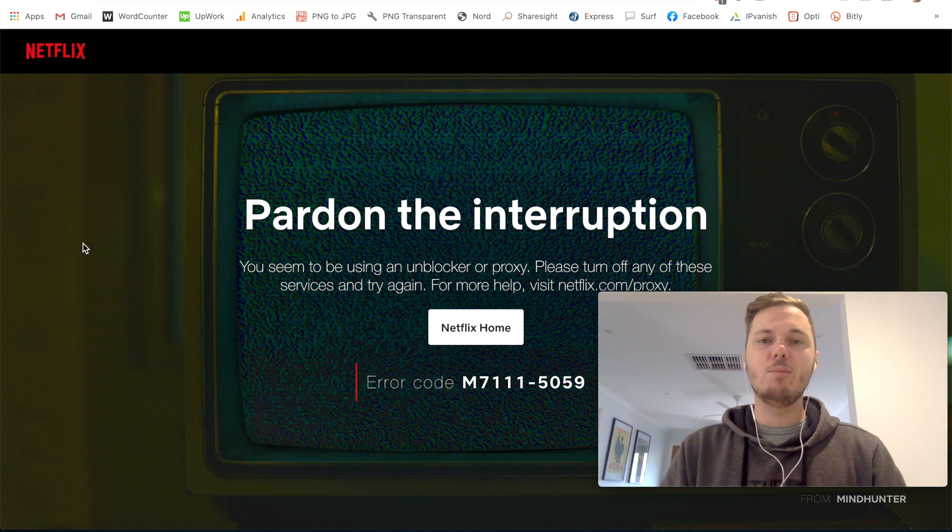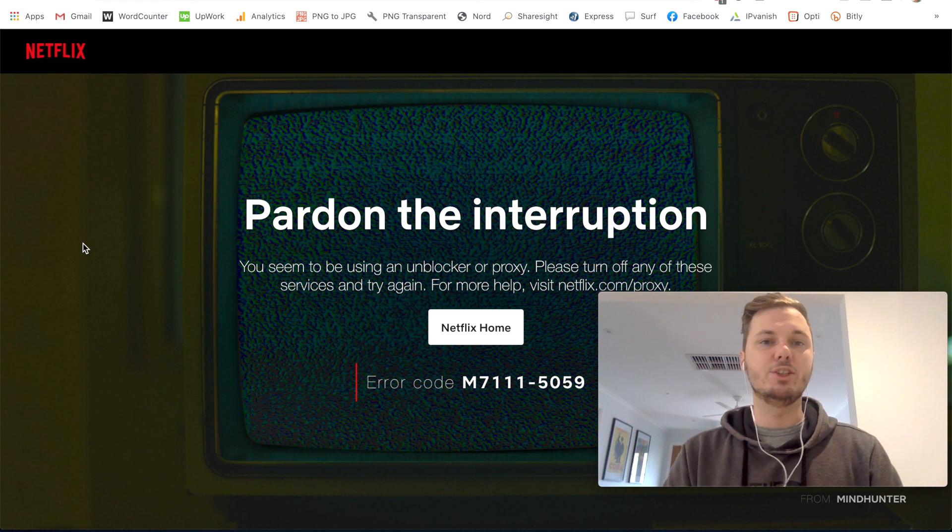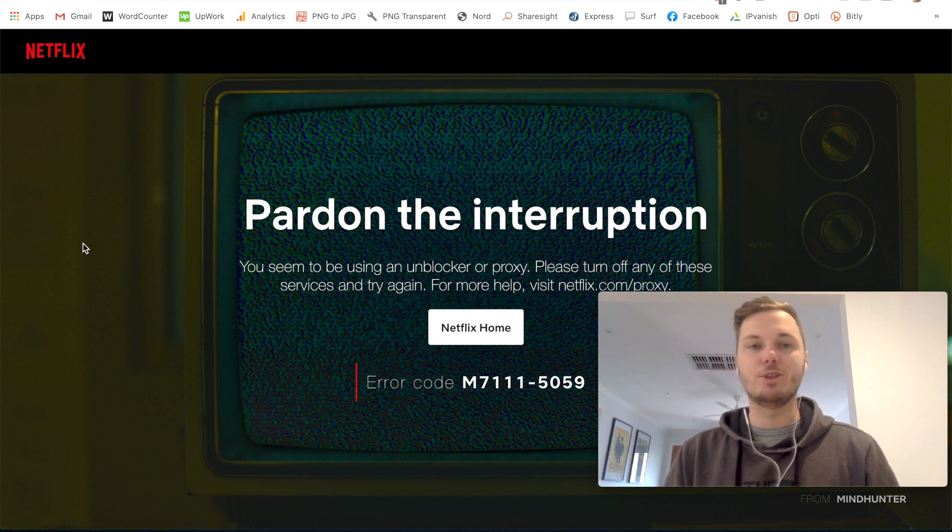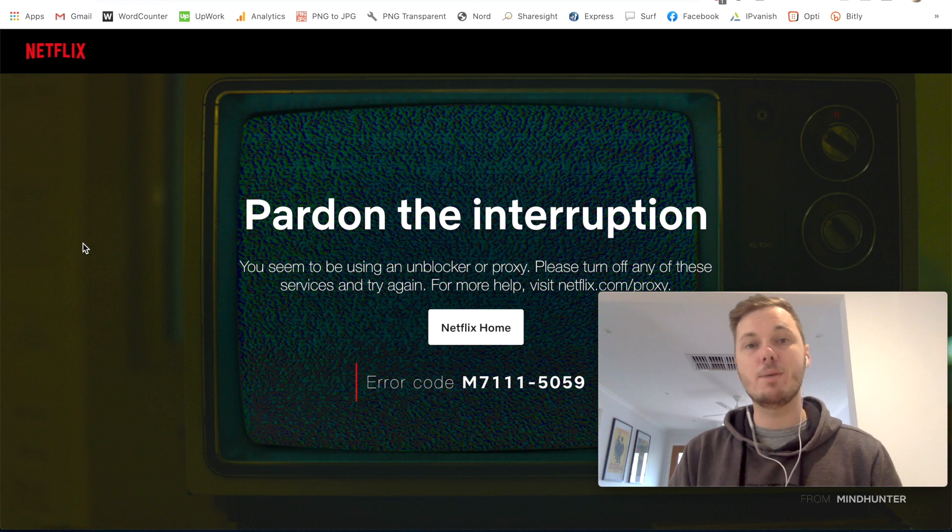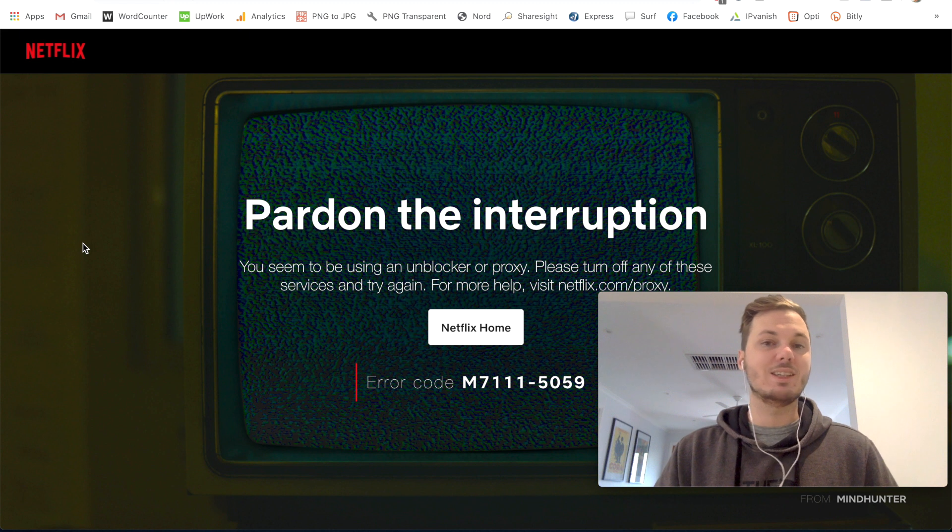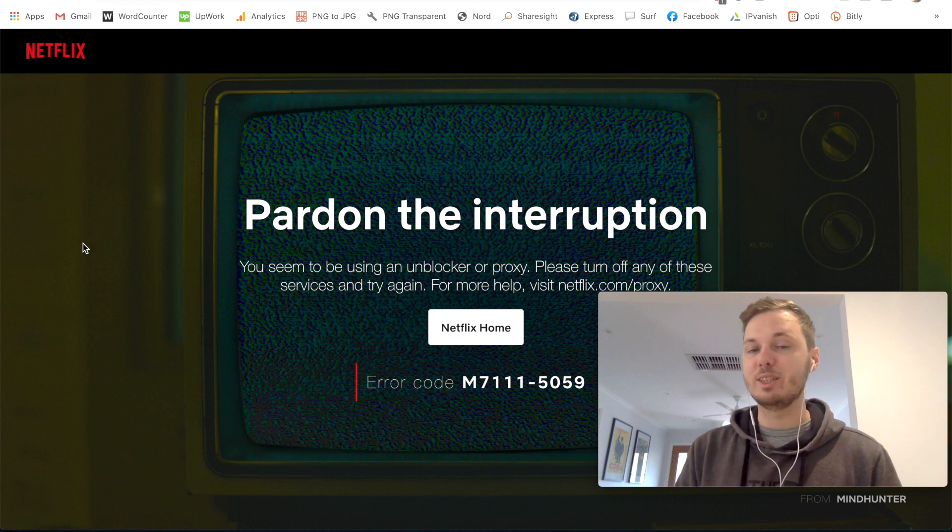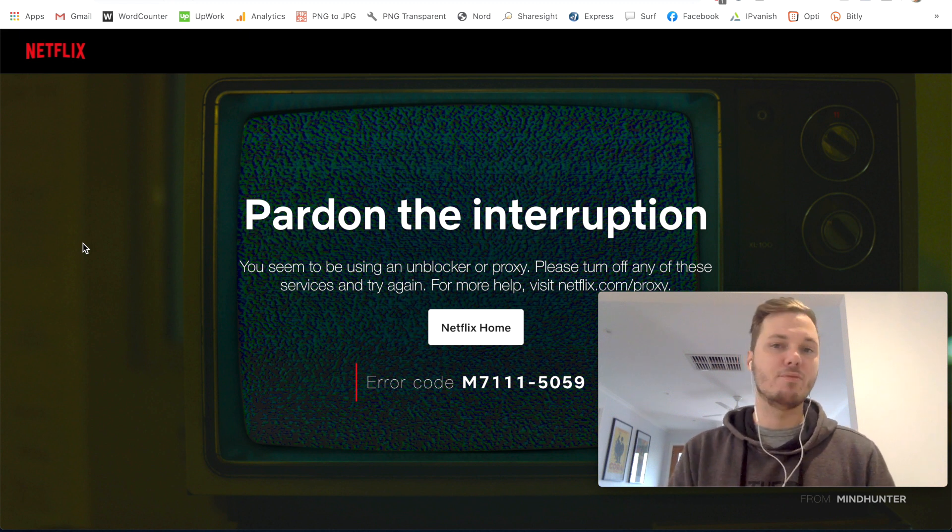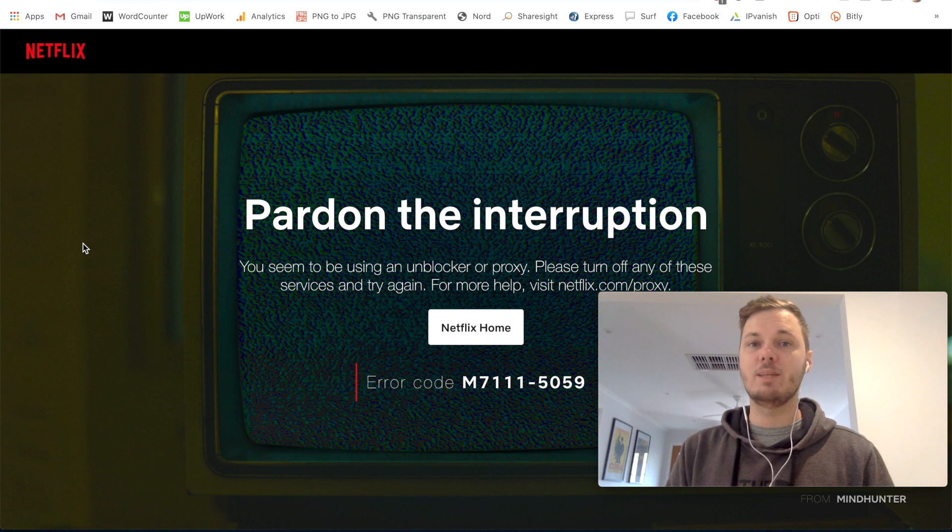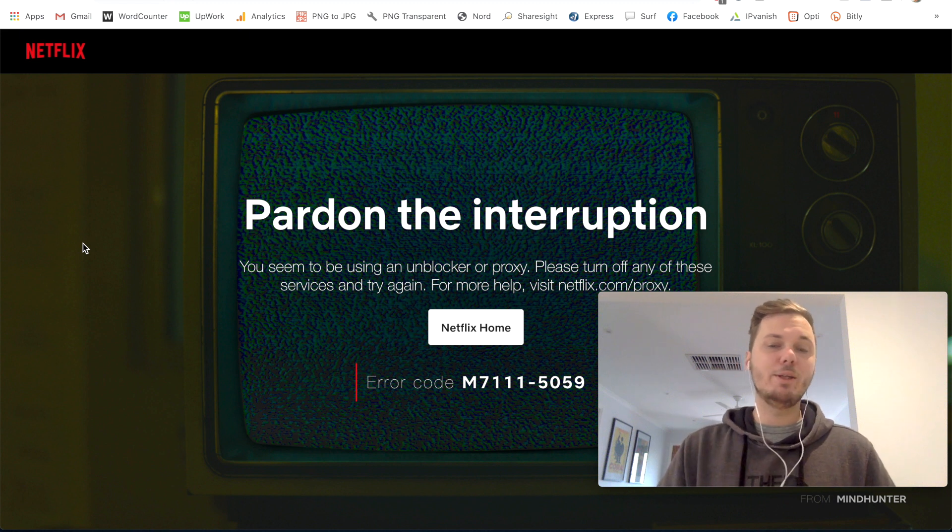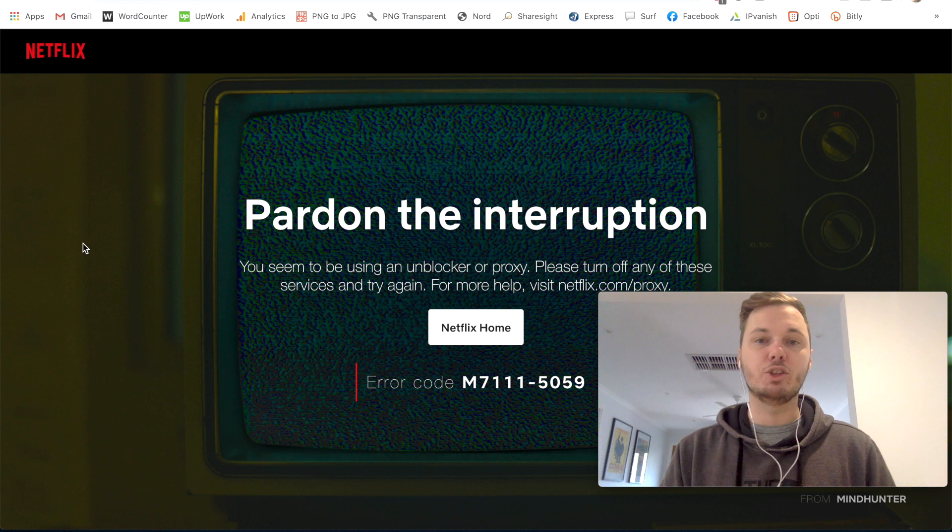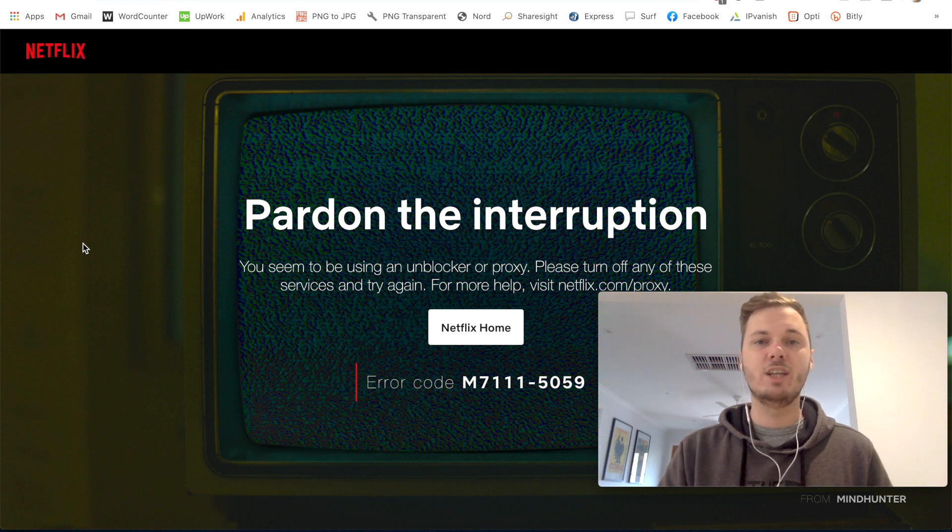Okay, so when it comes to bypassing this error message, one of the best ways I've found to do this is by investing in a really great VPN. So from my own personal experience, I have found NordVPN, ExpressVPN, IPVanish, and also Surfshark to be the most reliable and consistent at allowing me to bypass the Netflix restrictions and not getting this error message.